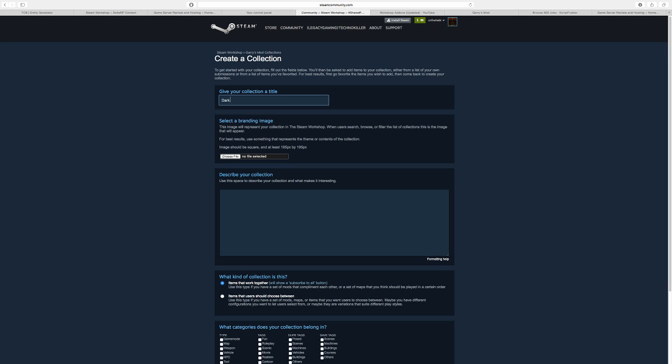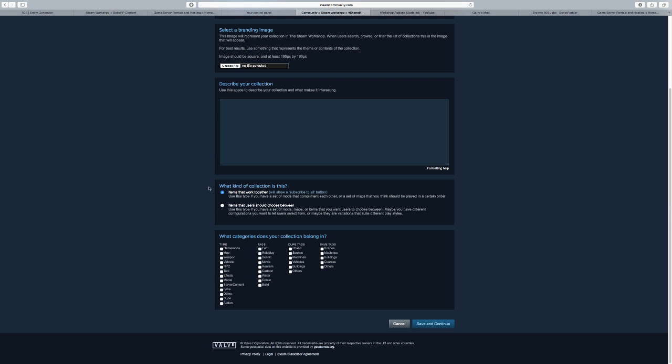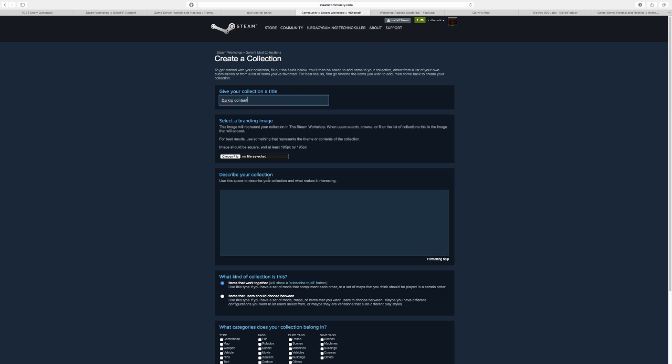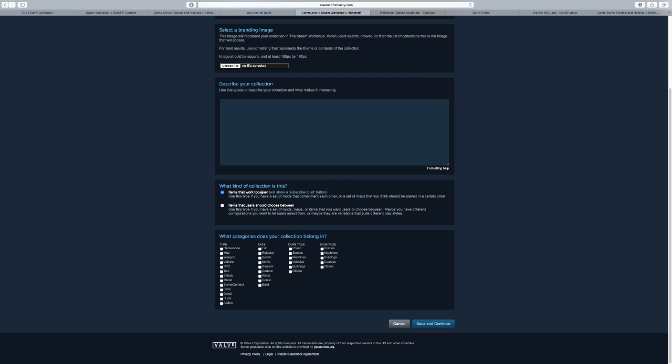Let's say I'm going to put DarkRP Content. You don't have to do any of those things, select the branding image or describe your collection. You can just put server content and you're going to Save and Continue.